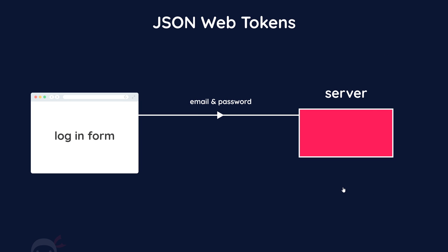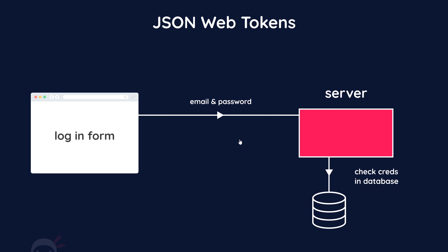Imagine that we want to log into our application from the browser. First, the user logs in via a web form from our website which sends a request to the server with their credentials - an email and a password. The server then checks those credentials, the email and password, against those stored in a database for that user.